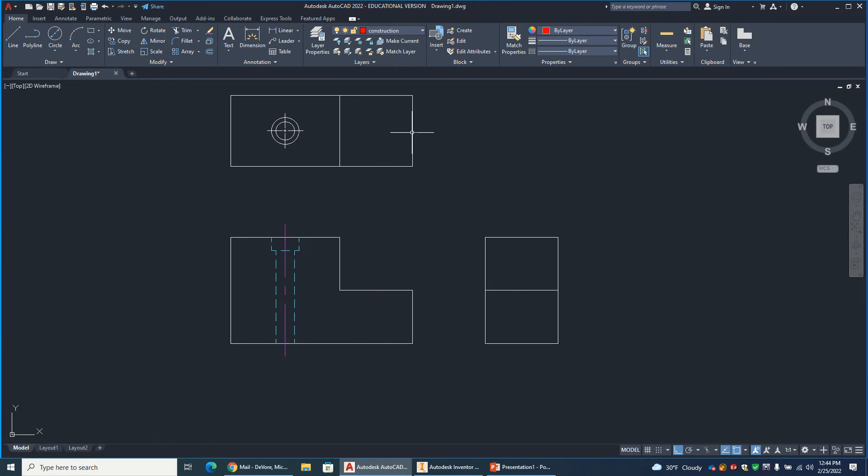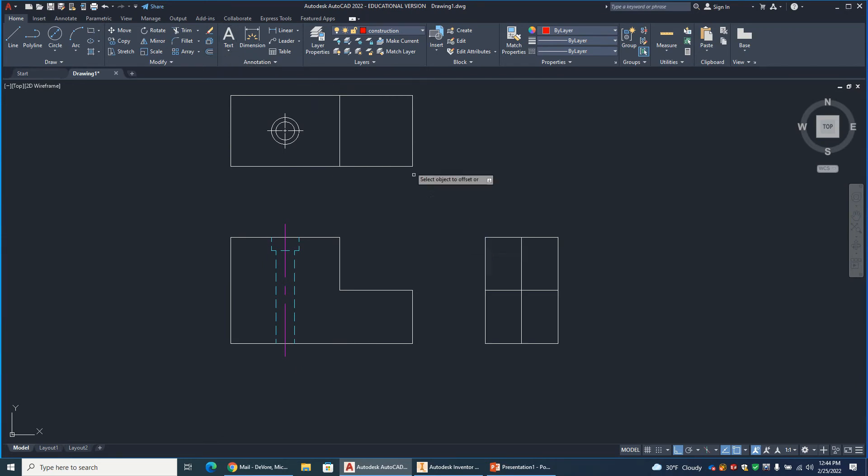So I could redraw it, or a better way to do that is let me just put a line there. A better way to do that is just copy it. So I'll go to copy, draw a window around, oops.